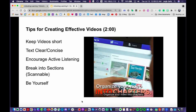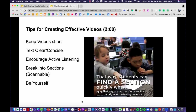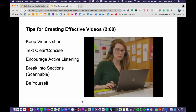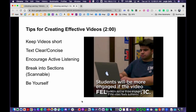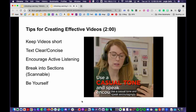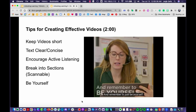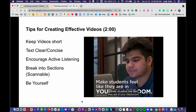Organize your video into chapters so students can find a section quickly when reviewing materials. Students will be more engaged if the video feels authentic — use a casual tone, speak encouragingly, and remember to just be yourself. Make students feel like they are in your classroom.